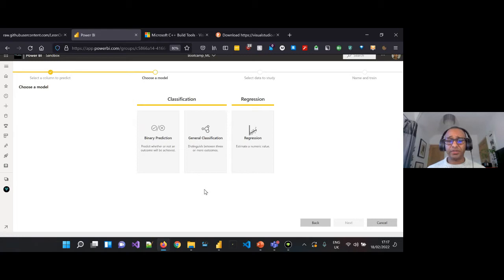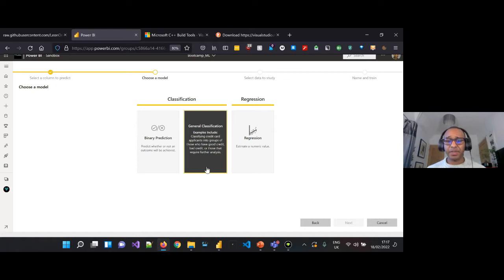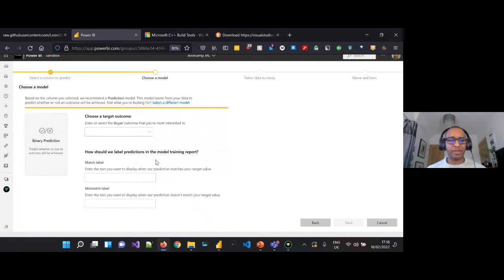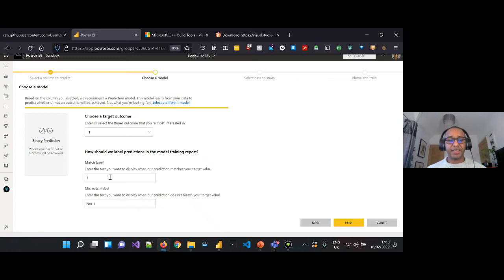We want to choose a target outcome. We're predicting against our buyer field — we're interested in whether this person is a buyer, so 'buyer' is our match label, and if it doesn't match we change the outcome to 'not a buyer'. Once we've defined these we go ahead and click Next.